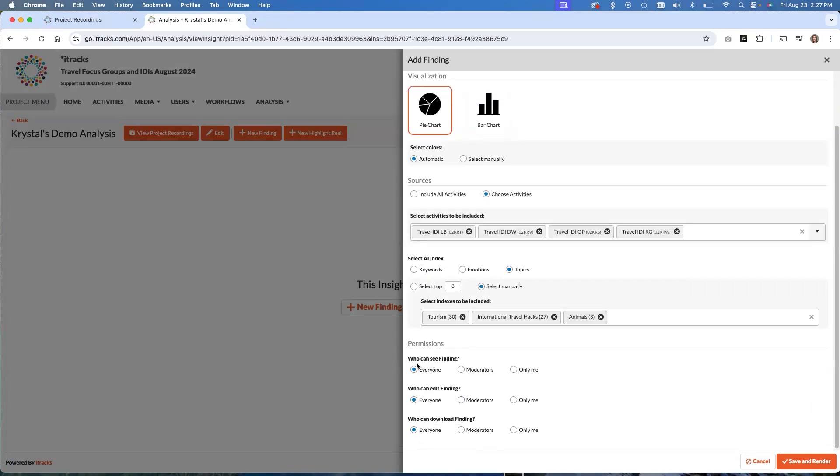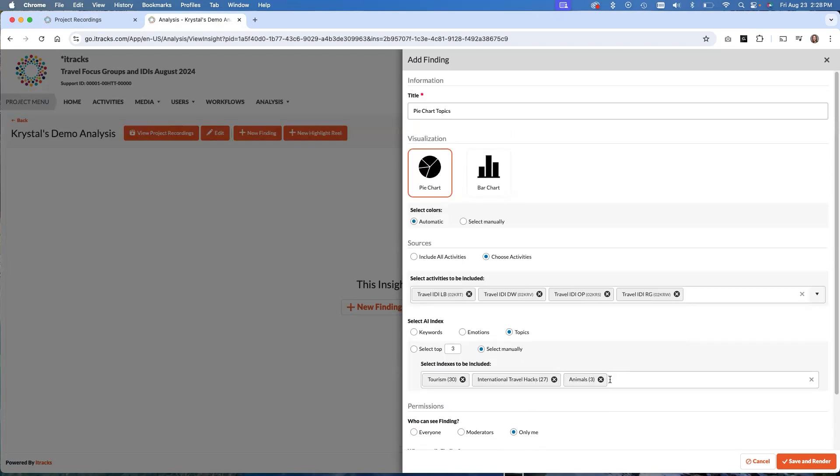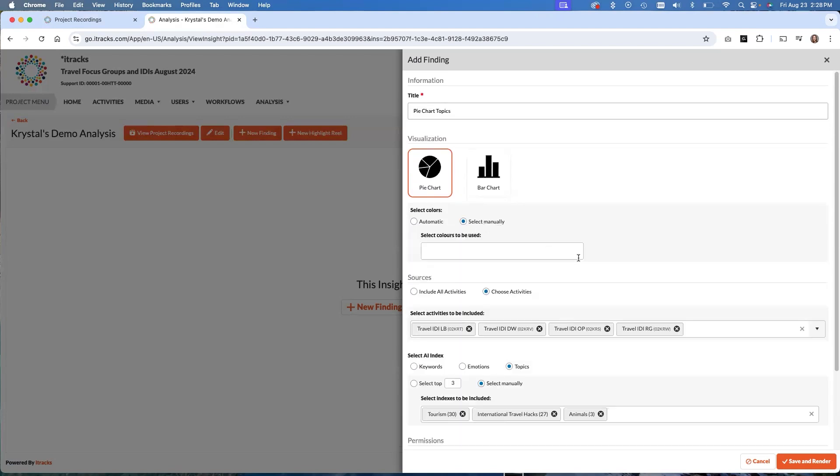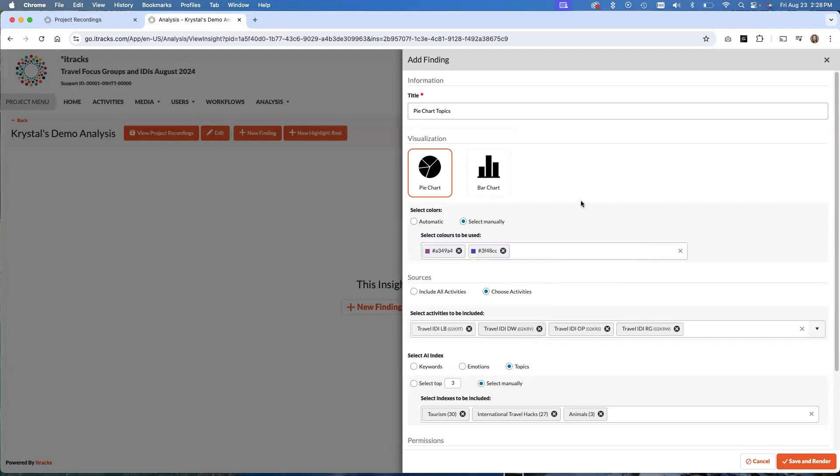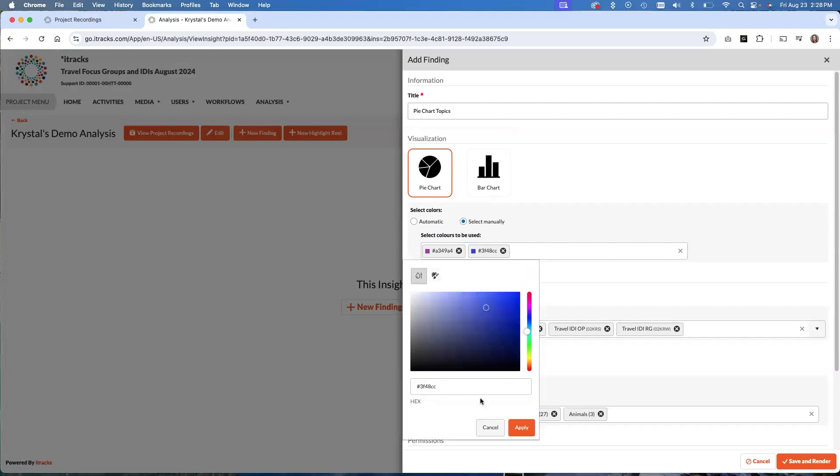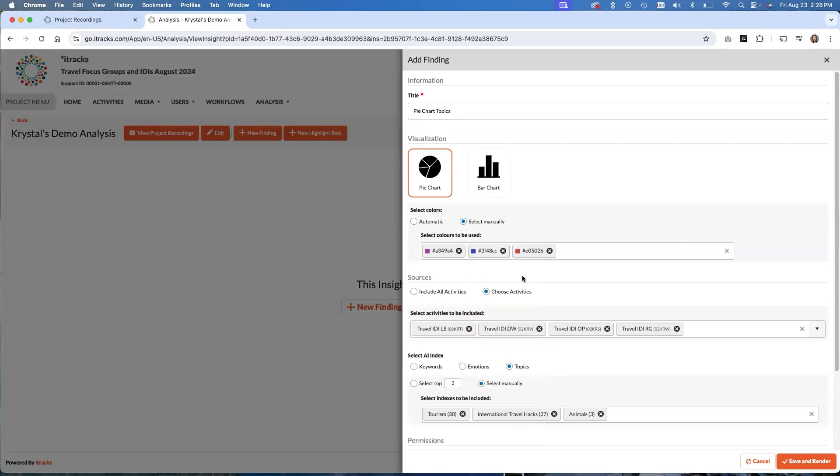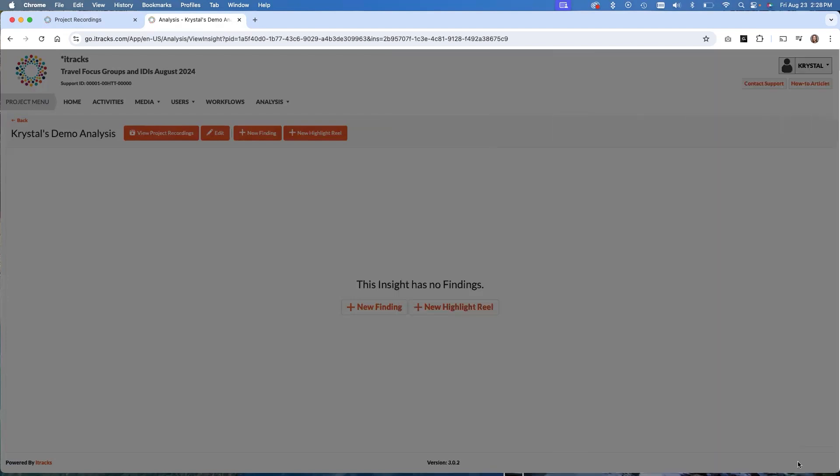Who can see the finding, here again, we can choose from everyone, moderators or only me, and you can always change this down the road. So I'll often pick only me while I'm working on it, just because it's in draft mode and I don't want anybody stumbling upon it. But then once it's complete and I'm happy with it, I'll move it either to everyone or moderators, depending on who I want to see the finding. And then back up to colors, we can either do it automatically, or we can select manually if we have specific colors we want. And then when you pick the colors, you can either pick from these main colors here. So if we want purple and blue, or if you have specific brand colors that you want to use that are specific to your practice, or maybe like the client that you're working with, they have brand colors, you can go in and get really specific. So maybe I want that traditional iTracks Real-Time orange that you see everywhere all over the iTracks platform. That's the hex code for it there. I'll click apply. And then we have that orange in there. And then once you're done, you hit save and render.